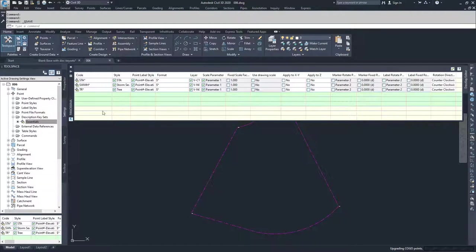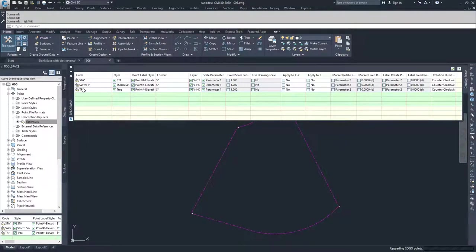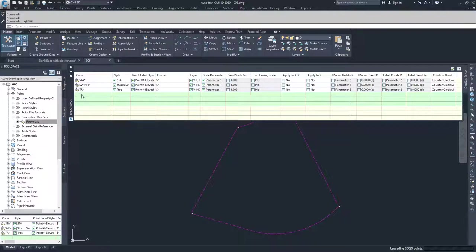In this panorama window, you'll see your full description key set and each of the description keys associated with it. We currently have ones that say STA, SWMH, and TR, all with an asterisk behind them. The asterisk basically tells Civil 3D to ignore anything that comes after the raw description. For example, you'll have a point that says TR and then a space and then 12 pine, telling us it's a 12 inch pine tree. The description key set says take TR and apply all these parameters, and ignore the 12 and the pine for how you're going to display this.